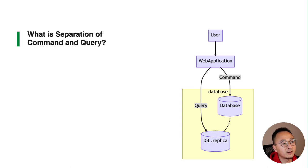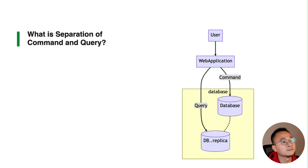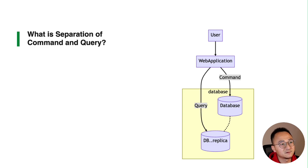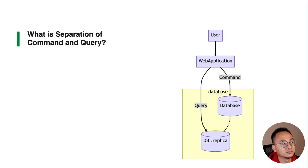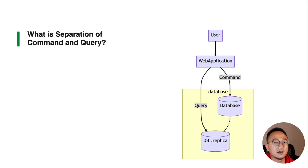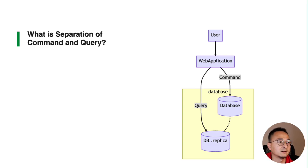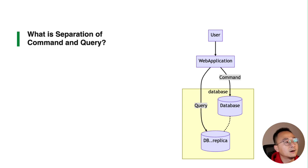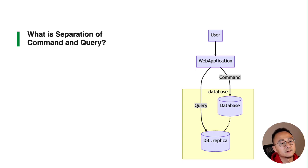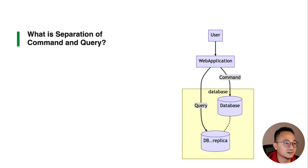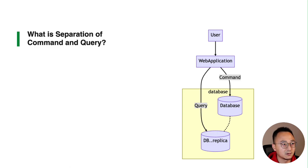They will have more databases for reading, so in that scale we can split the application into two categories: one is handling the writing and another for query. It's just another example of how you split your application to make them more responsible.